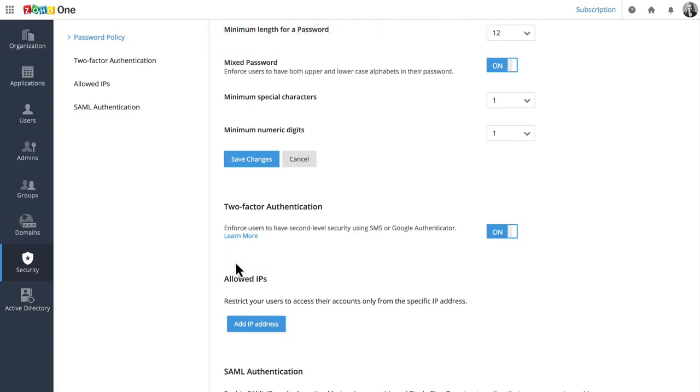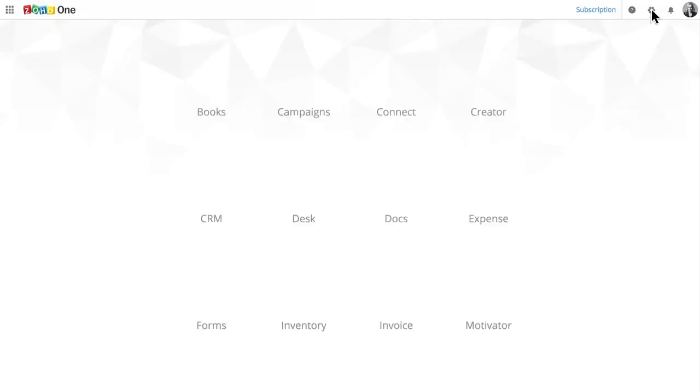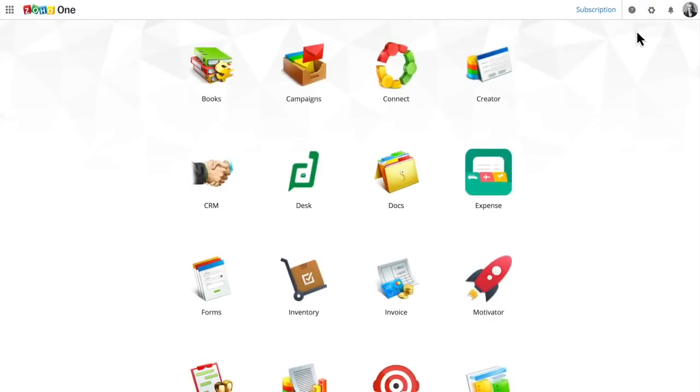If you need to make changes in the future, accessing the admin panel is easy. Just log into Zoho One and click on the gear icon.